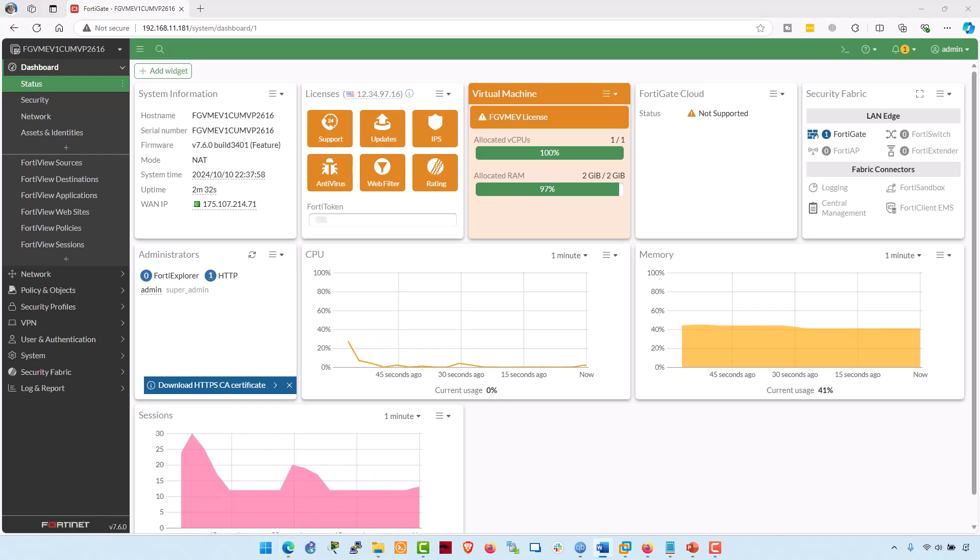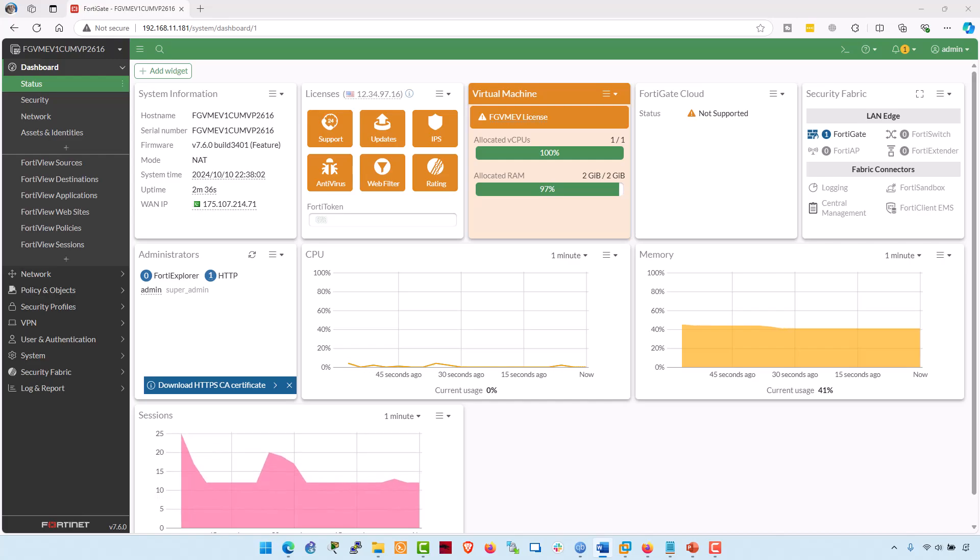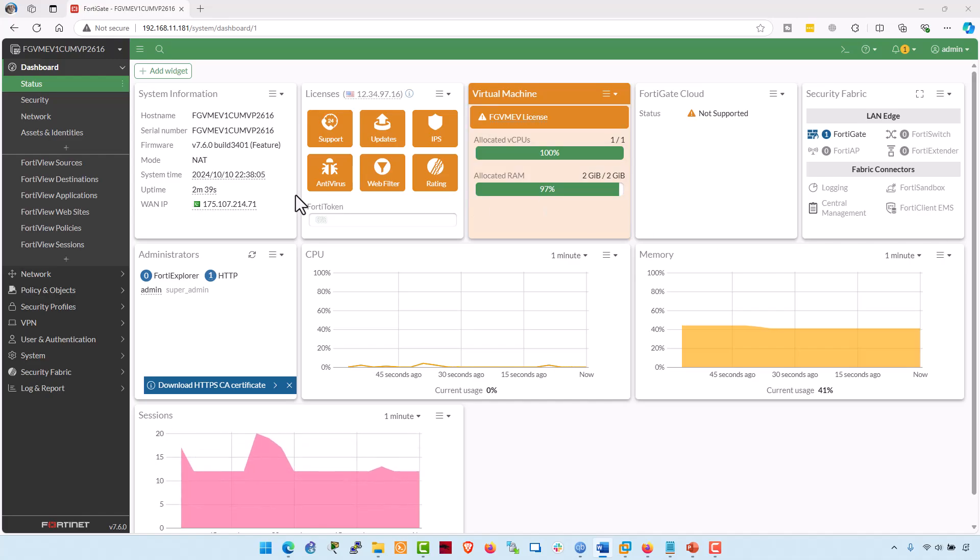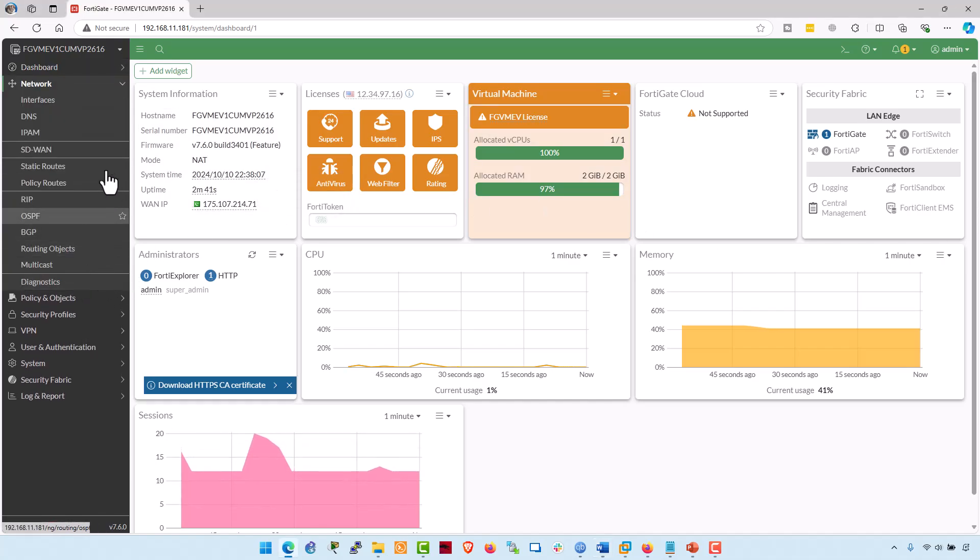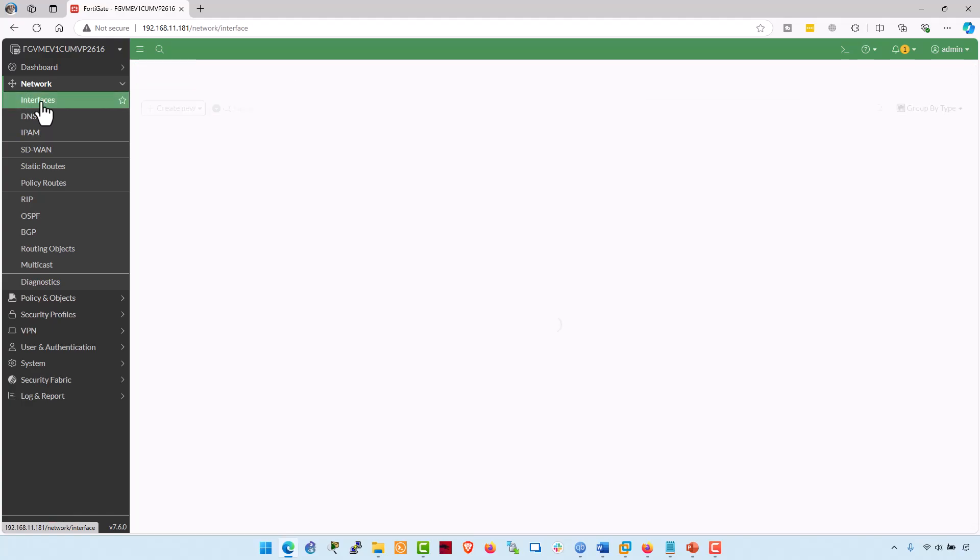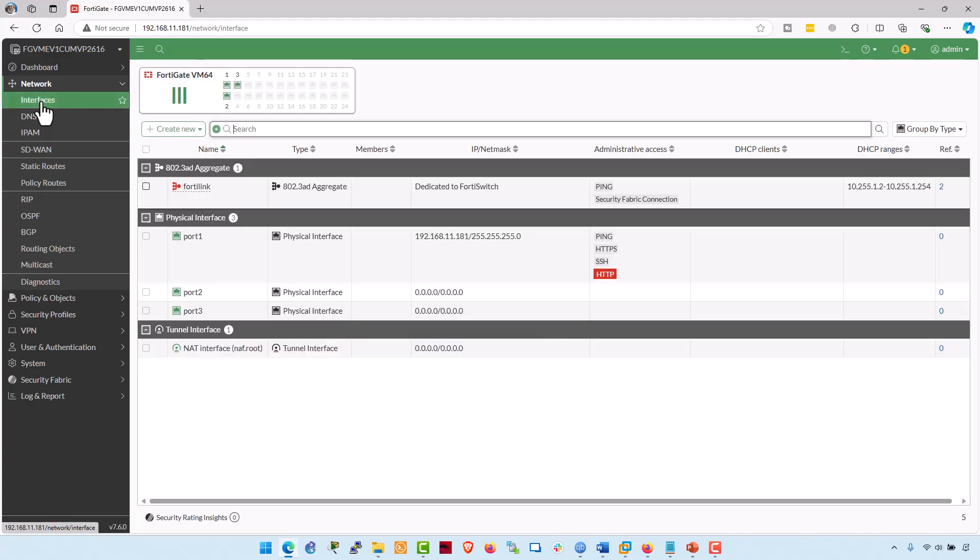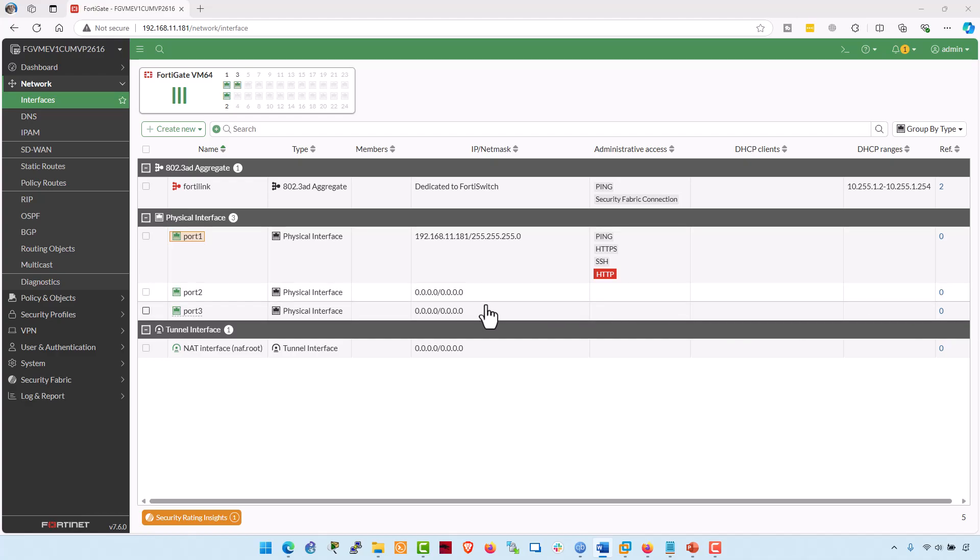To configure the interfaces on the FortiGate firewall, go to the interfaces tab under the network section on the side menu. Click on the network. Click on the interfaces. And here you will see all the associated interfaces. Port number one is designated as the internet facing interface or WAN and enable DHCP for automatic IP assignment, ensuring connectivity to the internet.